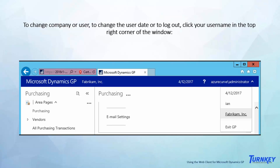If you have multiple companies in GP, you are still able to navigate between companies — just click on the company name in the top toolbar. You can also change your GP login up there as well, similar to your client version of GP.